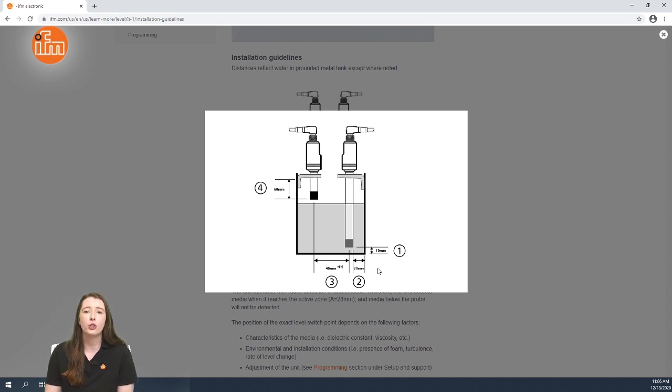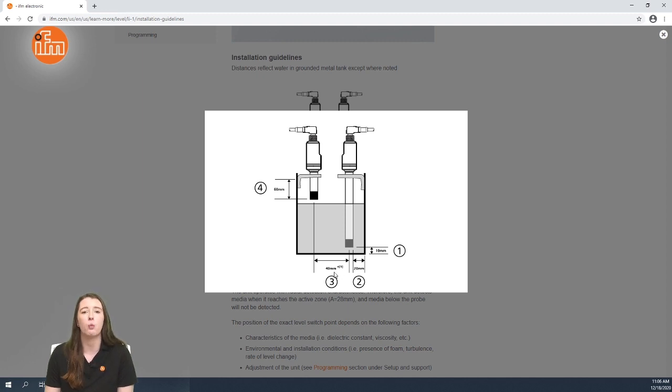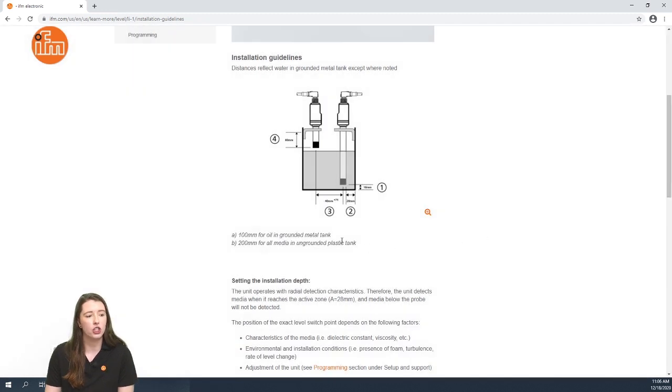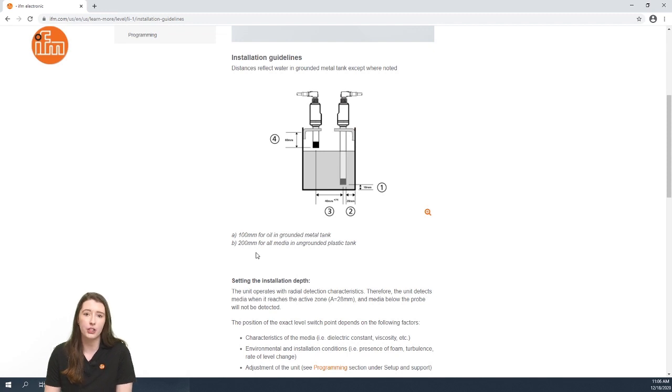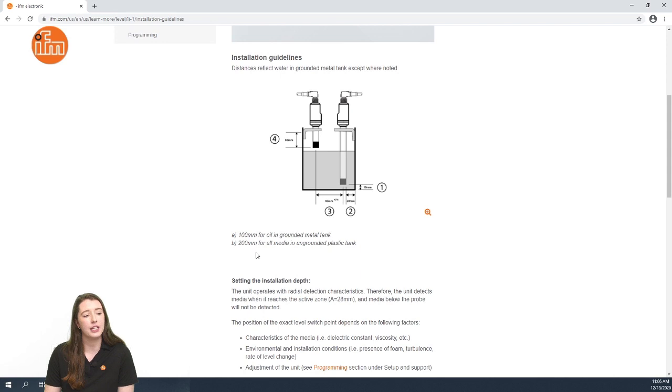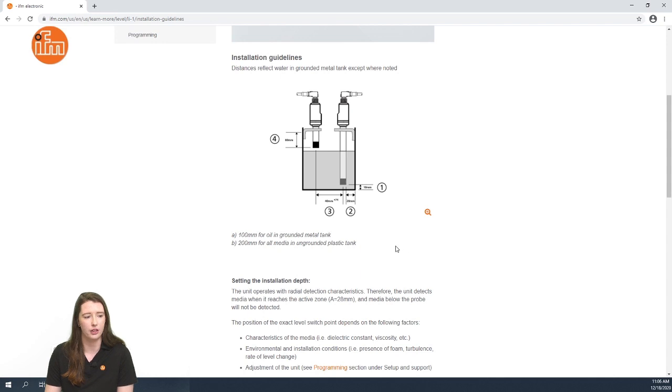If you have two LI sensors mounted in one tank they must be at least 40 millimeters away from each other in a water application where the tank is grounded. If the application is oil media in a grounded tank the two LI sensors must be at least 100 millimeters away from each other, and in an ungrounded plastic tank the two LI sensors must be at least 200 millimeters away from each other.